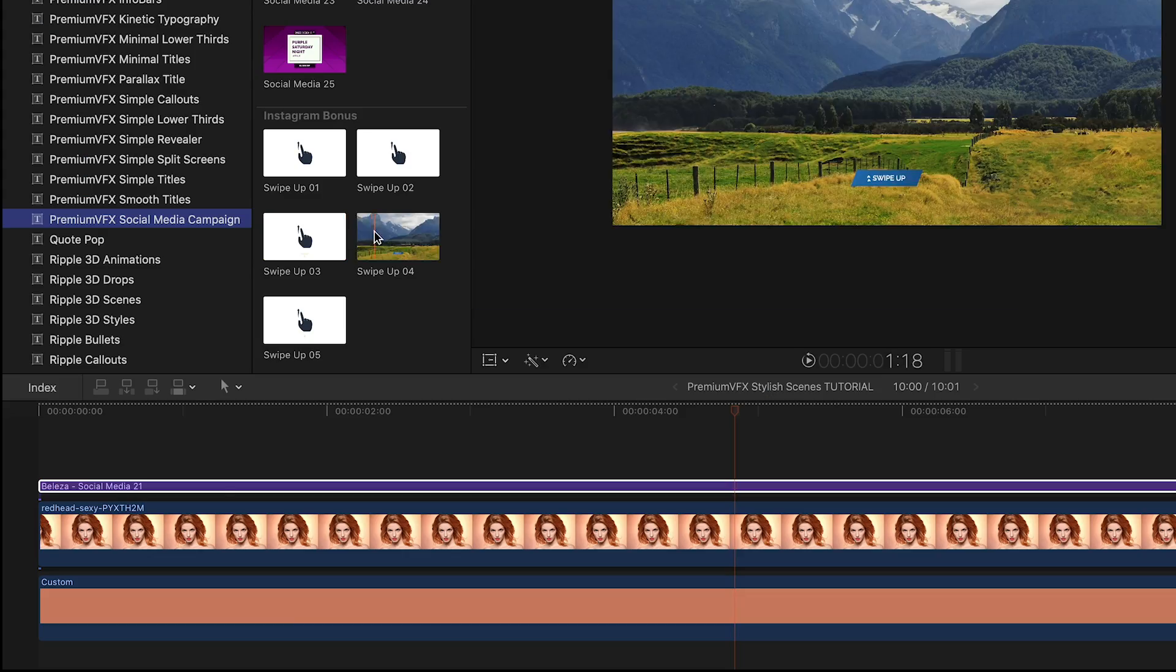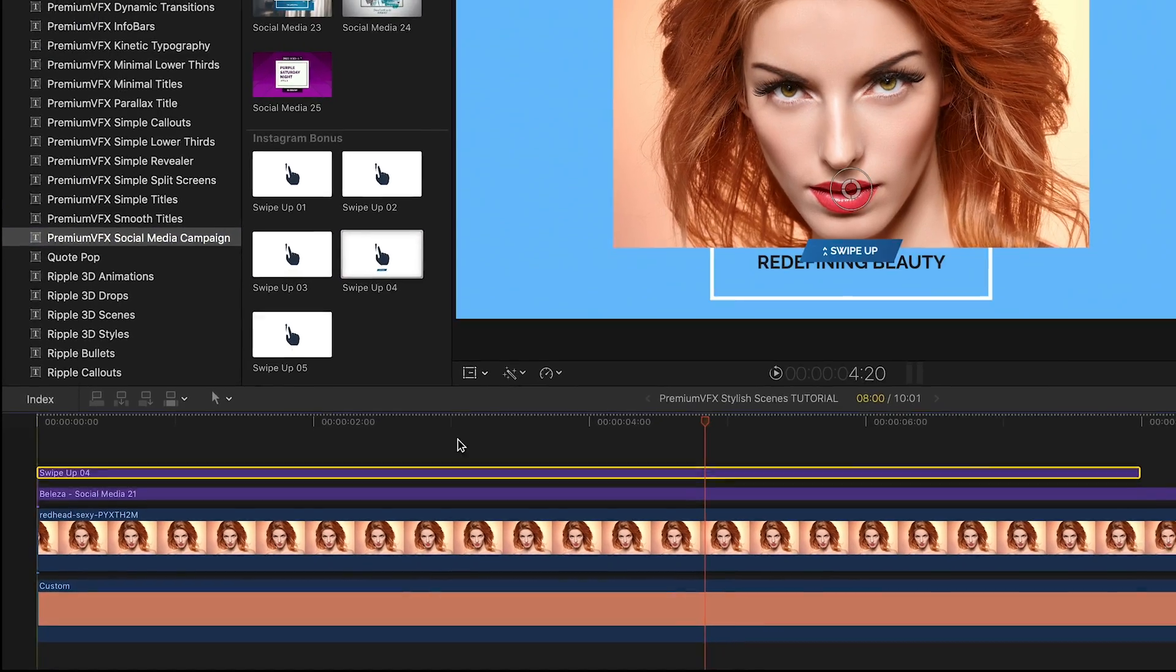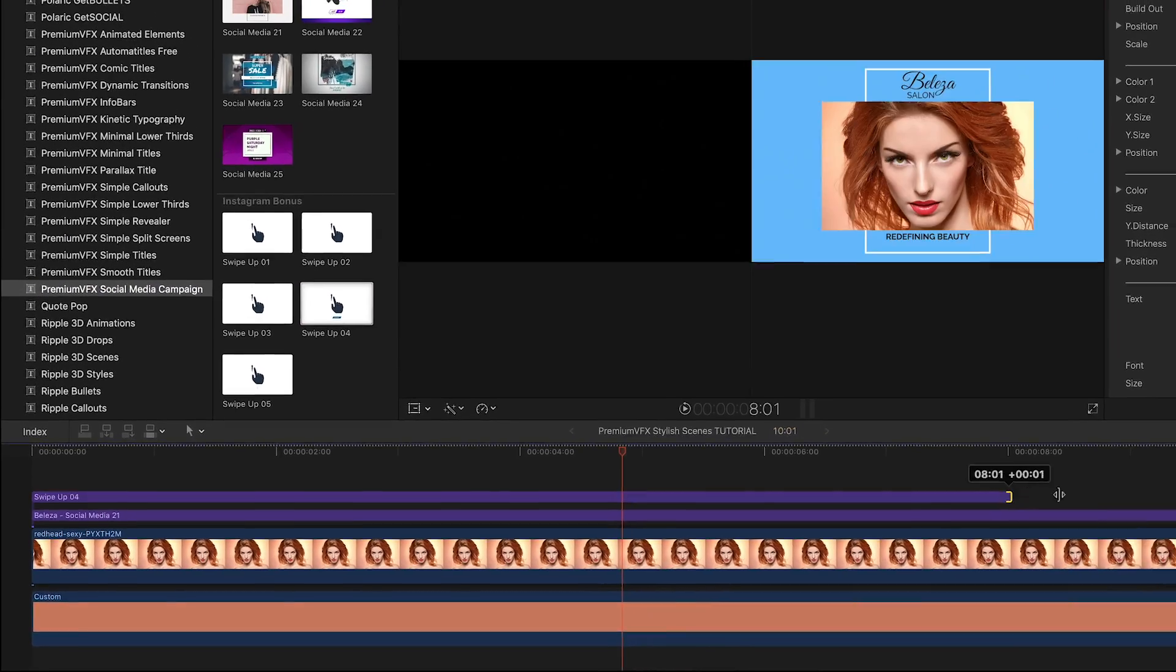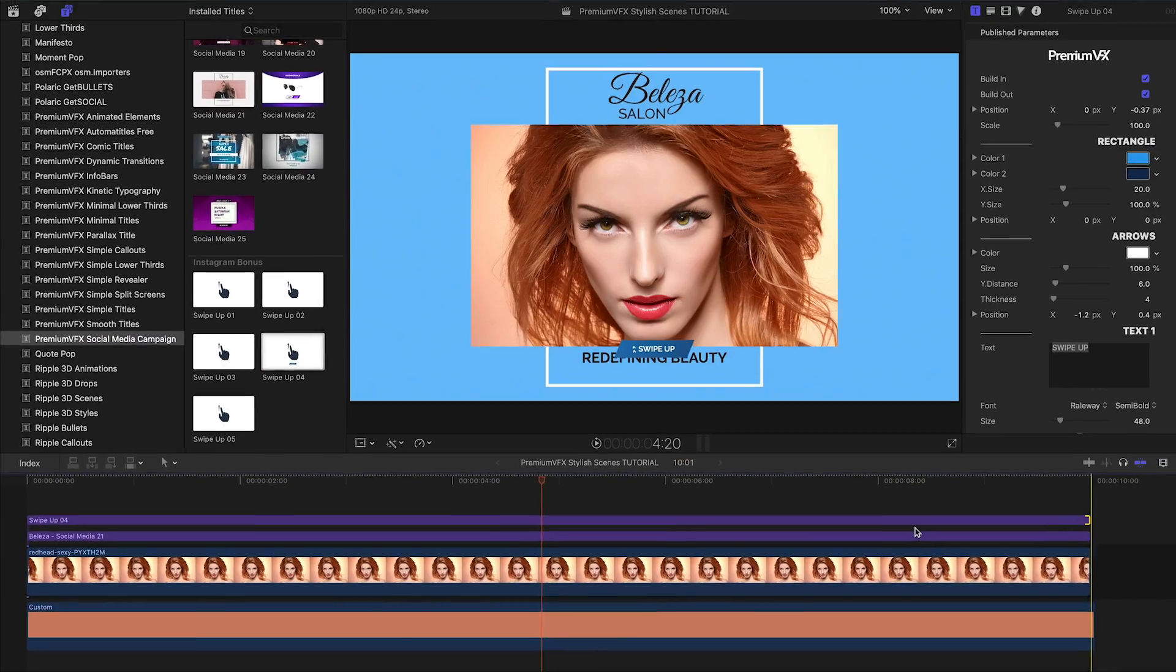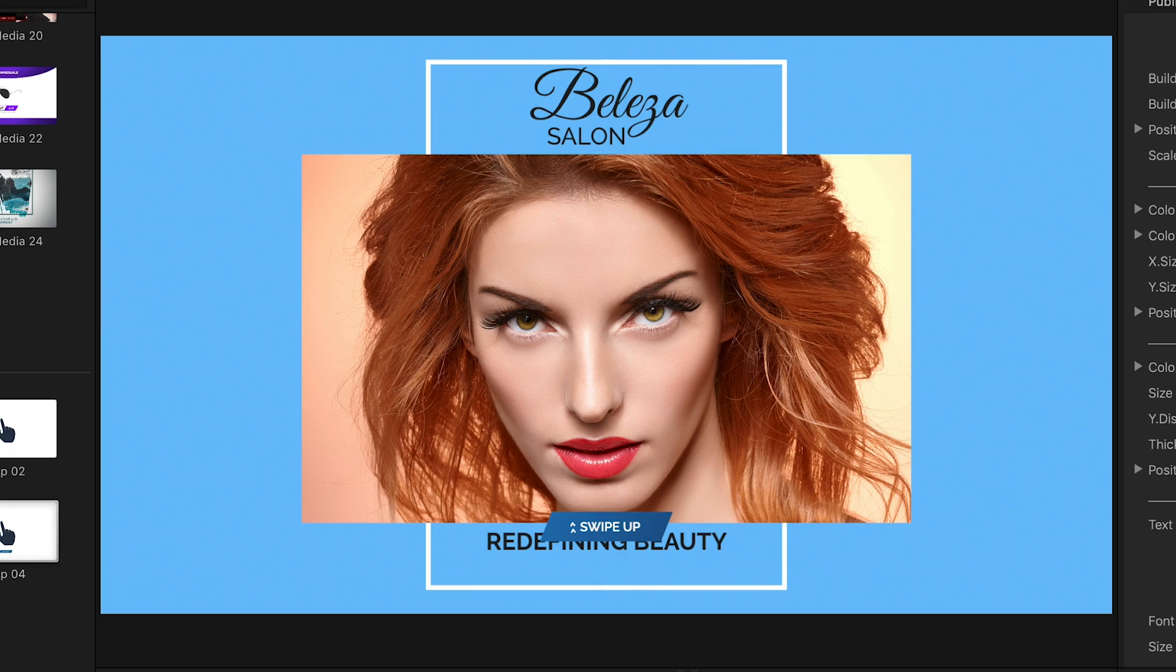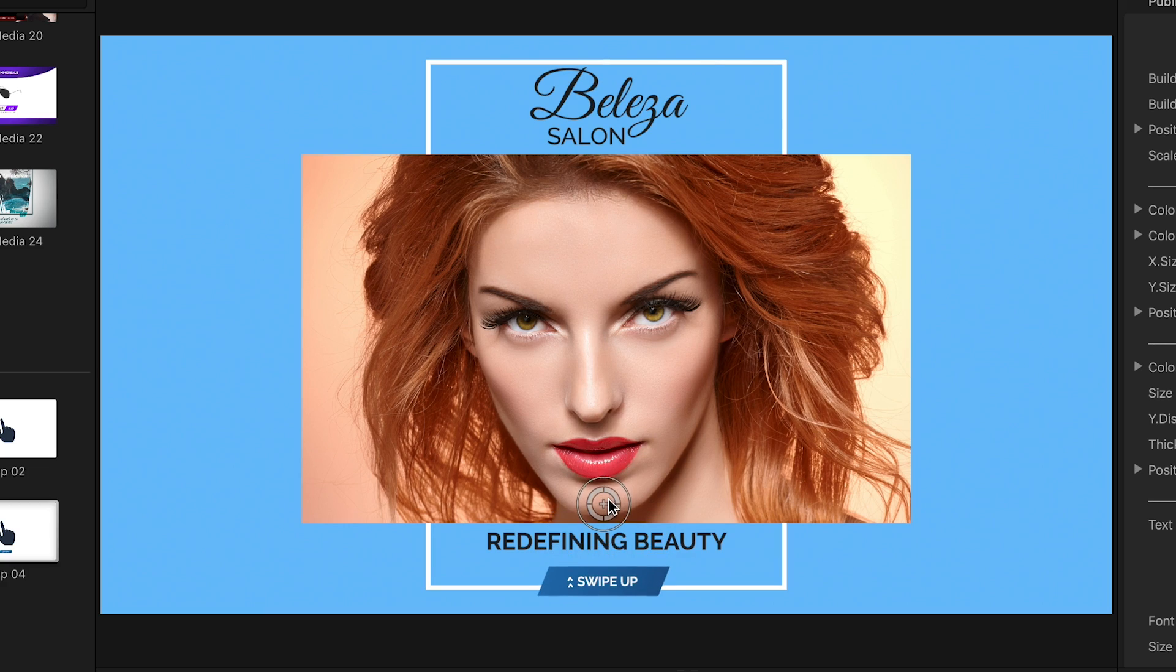To complete the look, I'll drag the Swipe Up For template to the timeline. It's got a button look that works well with the Social Media template.